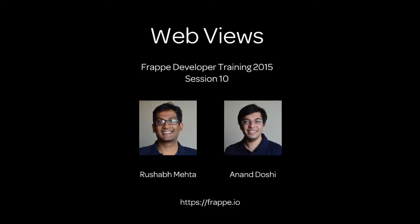So that's it. That's generating web views. And that's the end of our developer training. Hope you liked it. And we are going to stay in touch via the forums. Thanks.